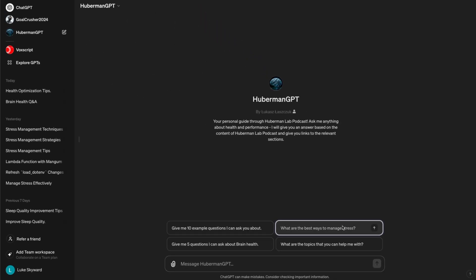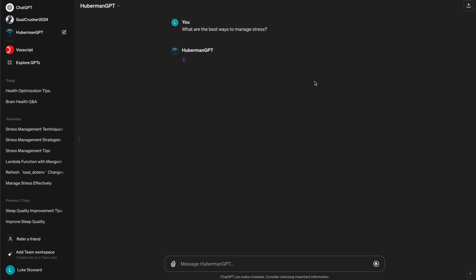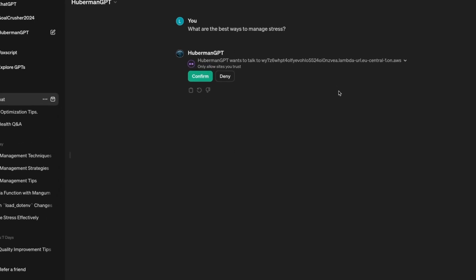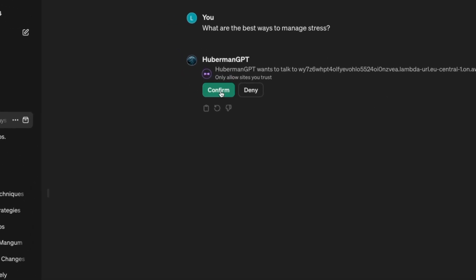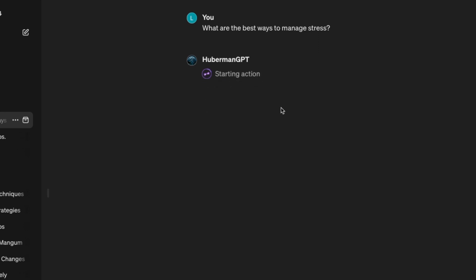In the first step, we need to confirm that we want to use the action. This action searches the Huberman Lab Podcast database I created and fetches the most relevant transcripts.